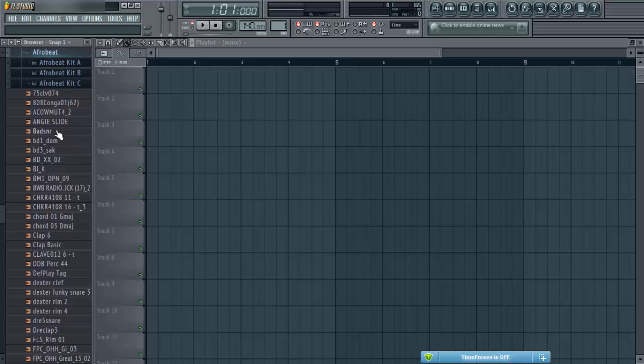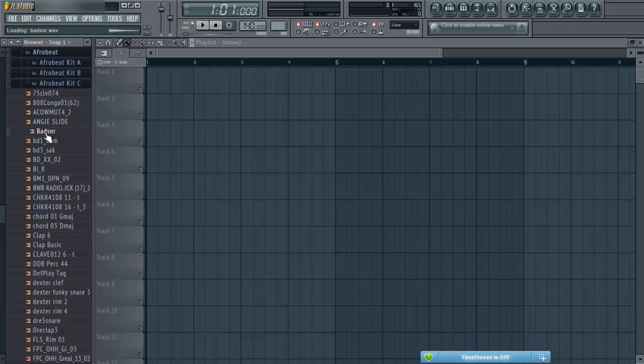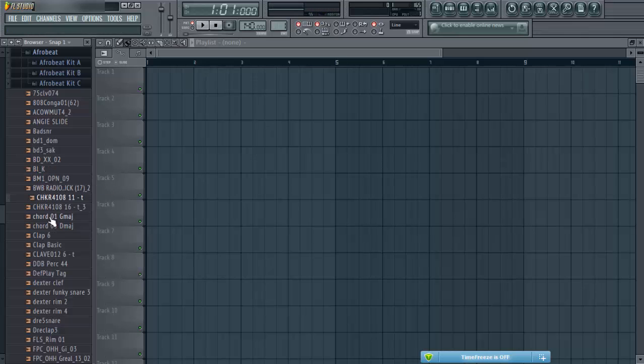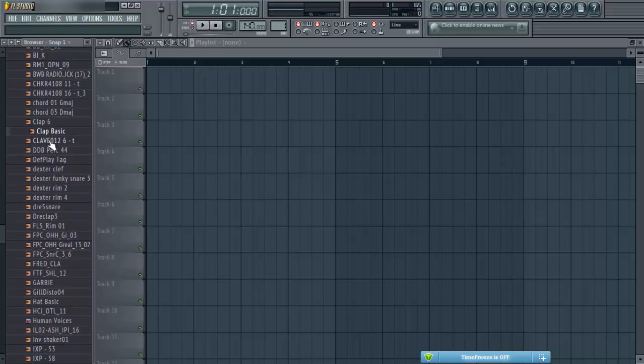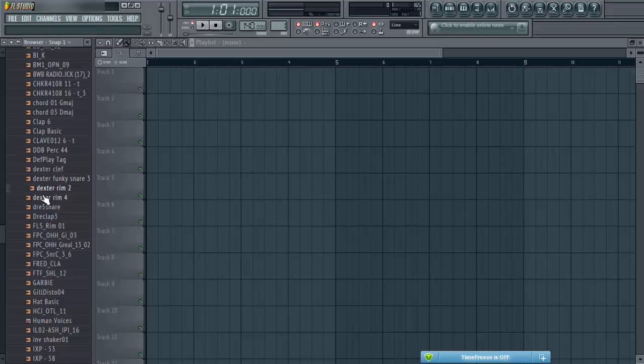For Afrobeat, I've got this sound, I've got some congas, I've got a slide, a snare. That's my kick, another kick. These are my shakers, really nice. I've got some claps. You see, there's a whole lot of percussions that I use: congas, rims.